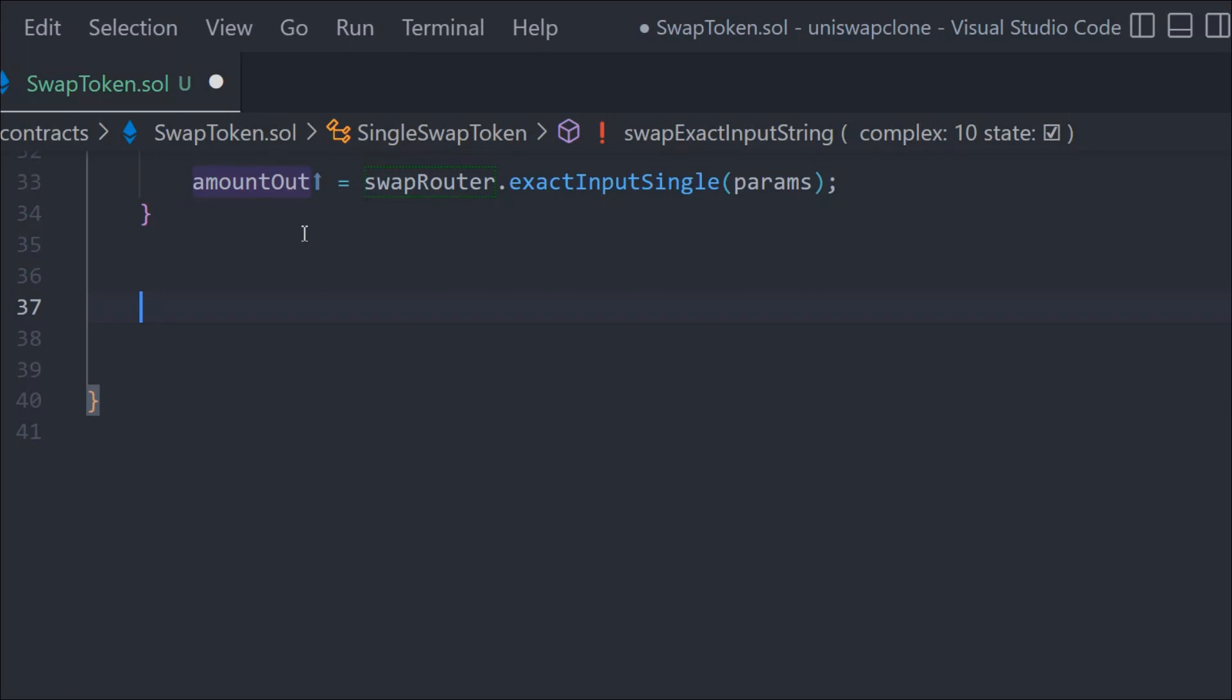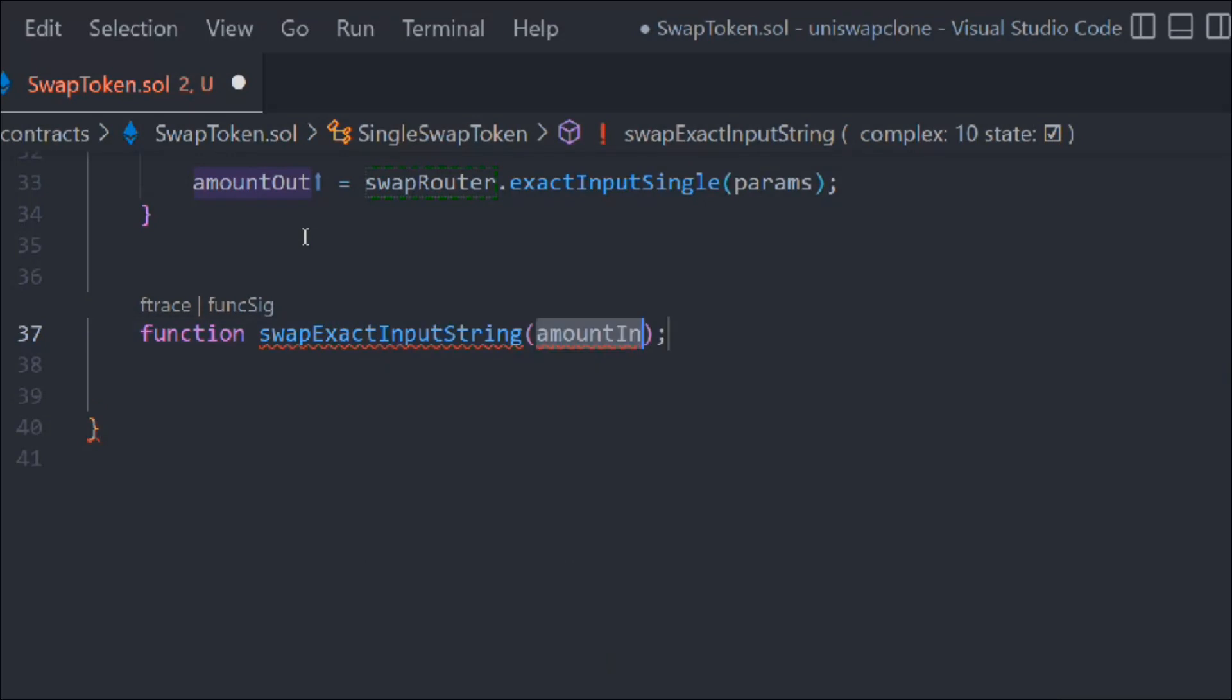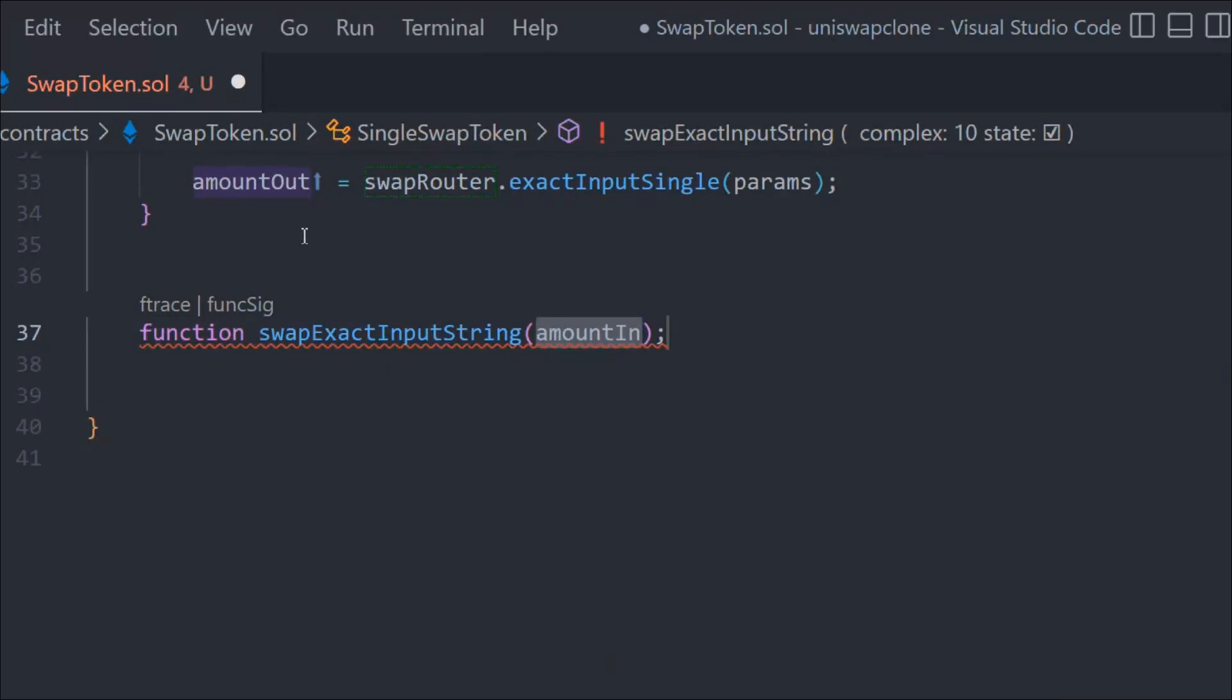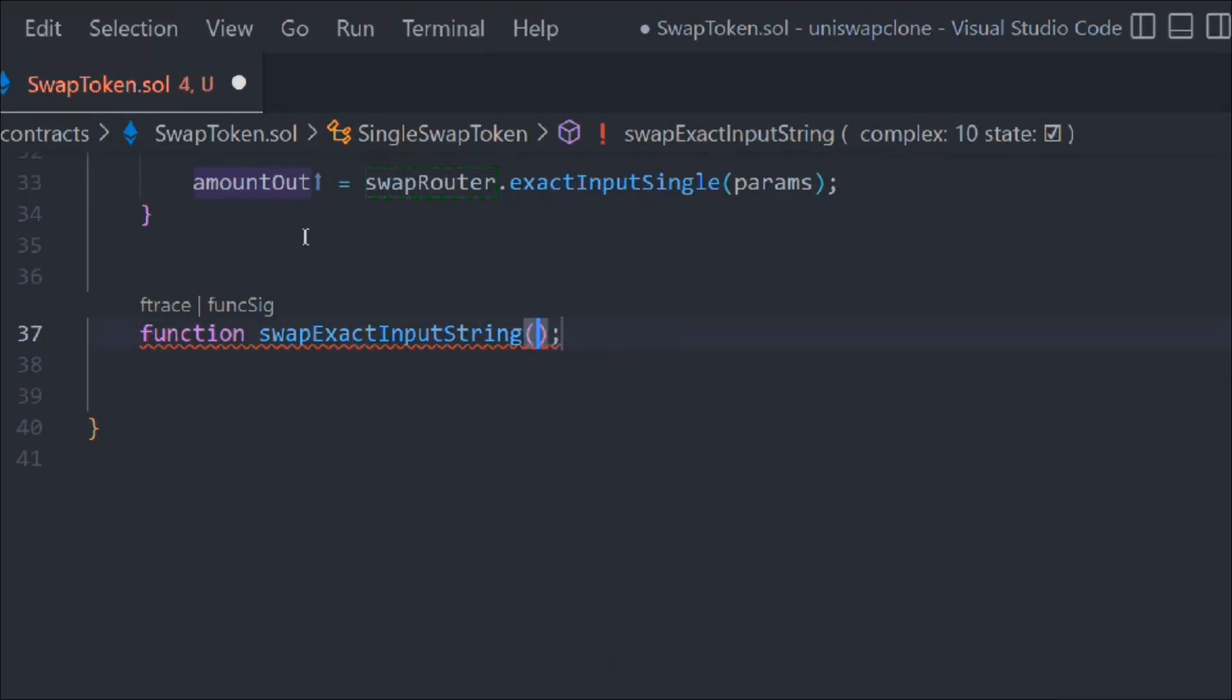But in the previous function, the output we are getting is not fixed. Whatever amount you put in, you will get DAI, but it's not fixed how much DAI you will get. Although you can calculate, that's the topic of the later part. That's the second function we're going to write which gives us the fixed amount of output: swapExactInputString.